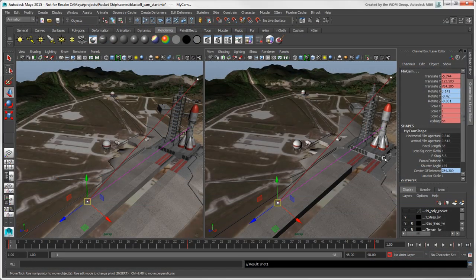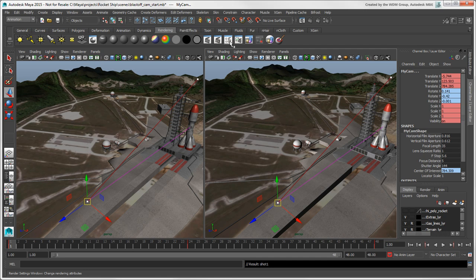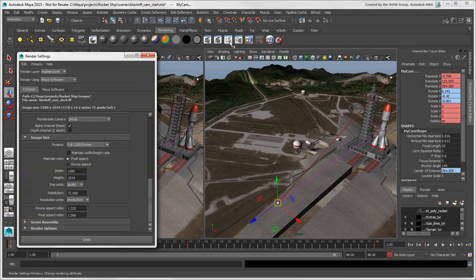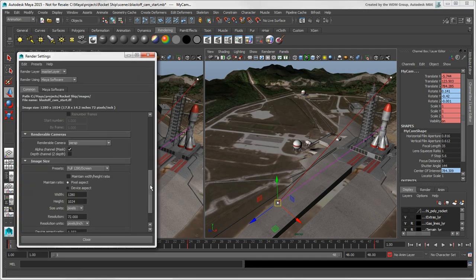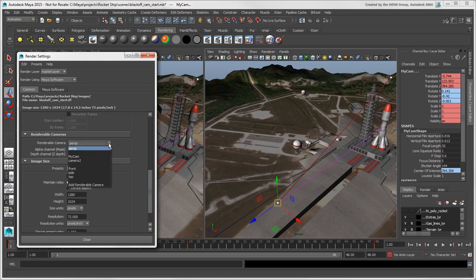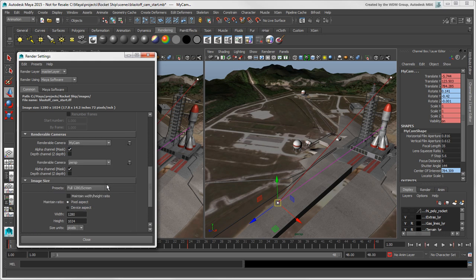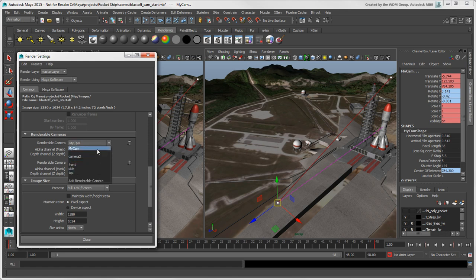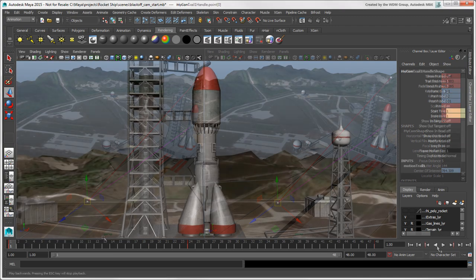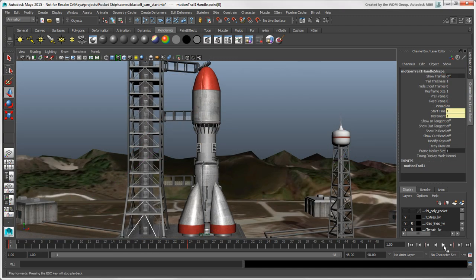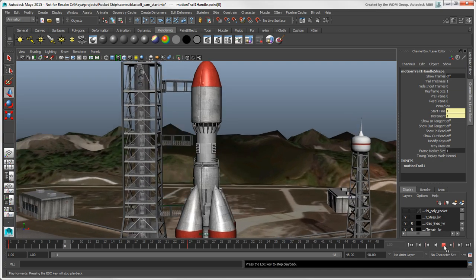If you want to be able to render for multiple cameras, open up the Render Settings window. Then scroll down and open the Renderable Camera list. Click Add Renderable Camera for each camera you want to add, and then select the camera you want. In the next video, we'll show how to create image planes in Maya to do rotoscopy.